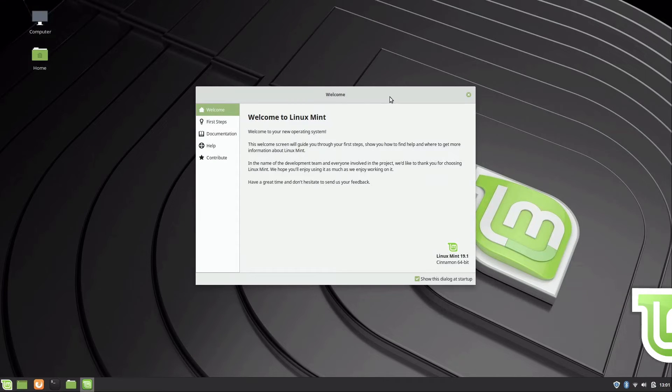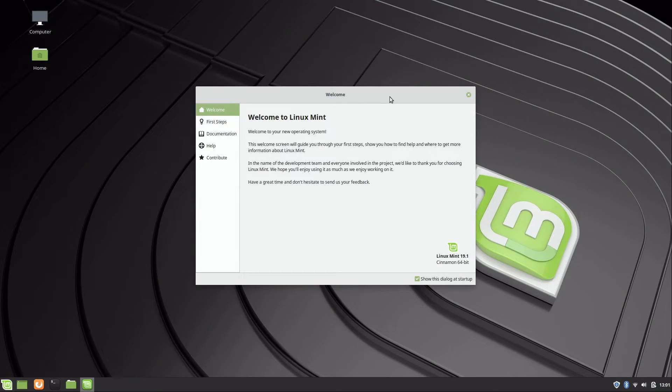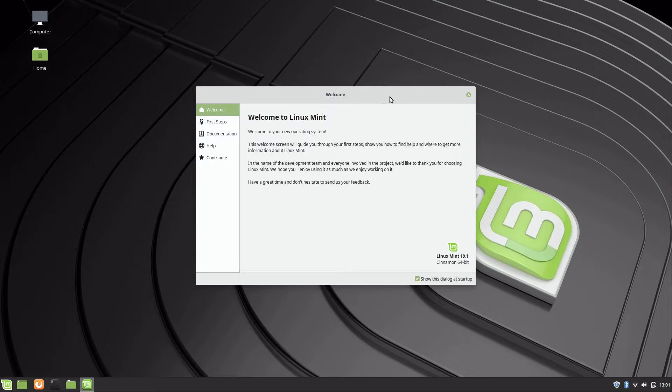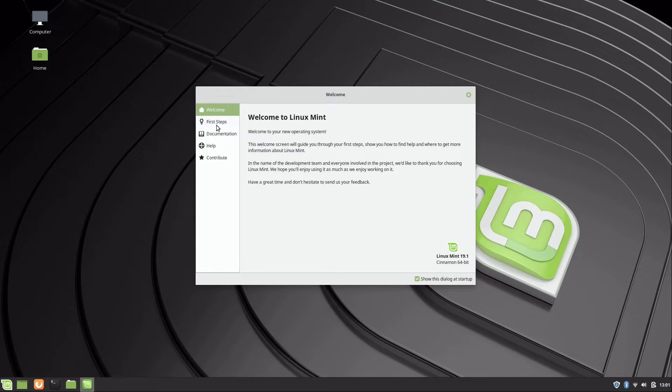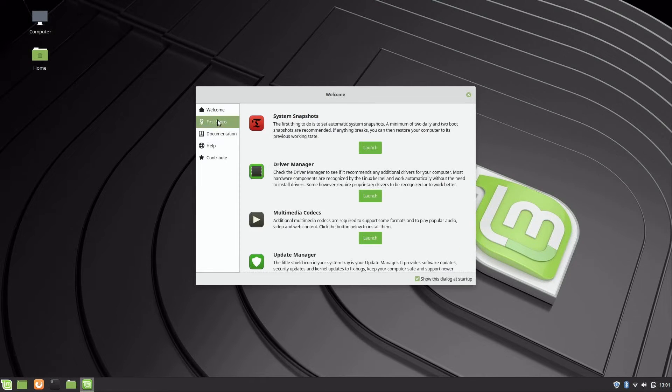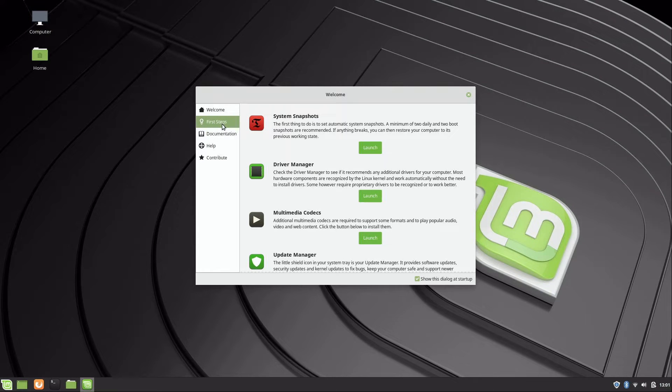Continuing where we left off from the first video where we installed, we now have the welcome screen that appears when you first log in. We have several different sections here on the left-hand side, so if I click on first steps we have a couple of things that we can do.